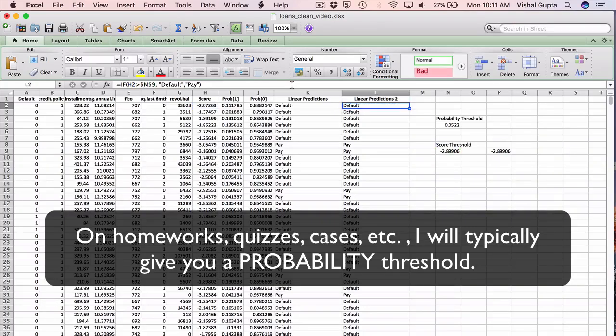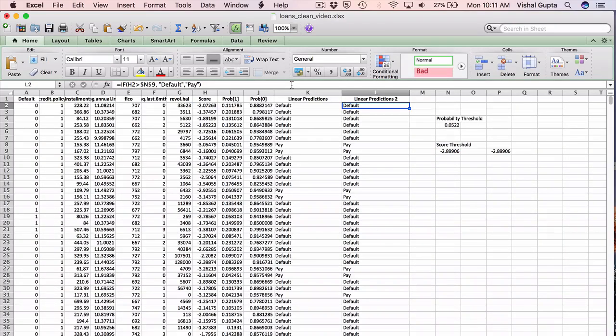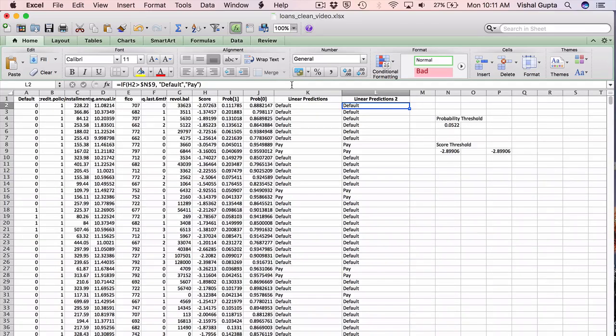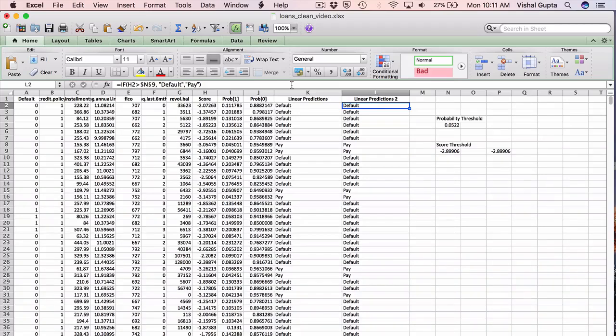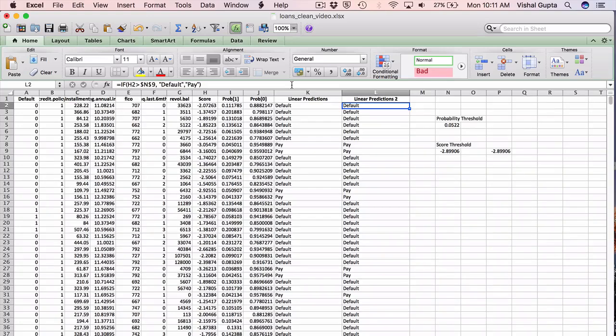Okay, that's it for using logistic regression to fit to the loans dataset. If you have any questions about what this means, how to compute the confusion matrix, etc. from this point onwards, please do take a look at your notes and some of the other videos on Blackboard. If there still are questions, please bring them to class or come to office hours. Thank you.